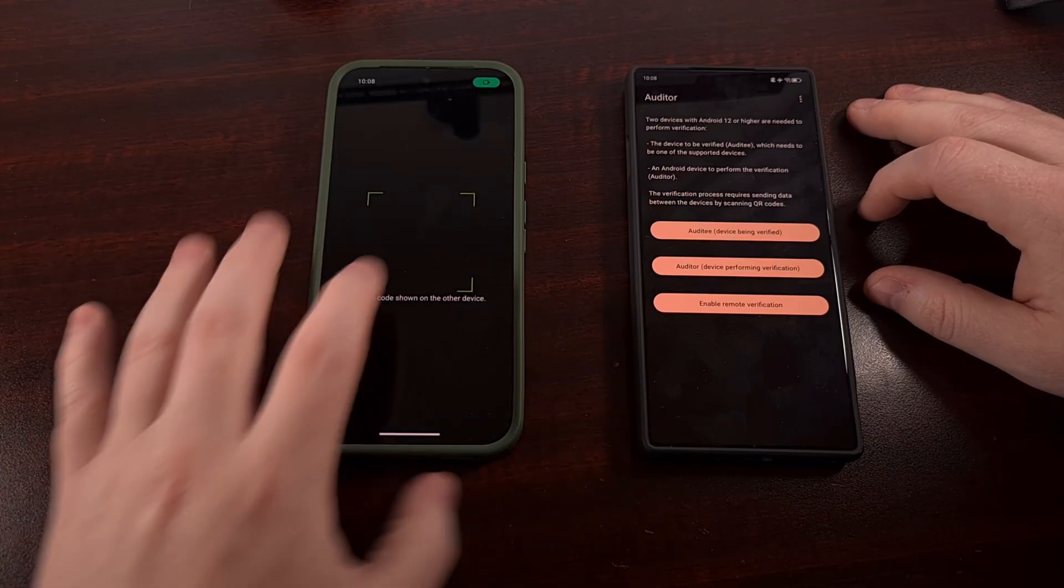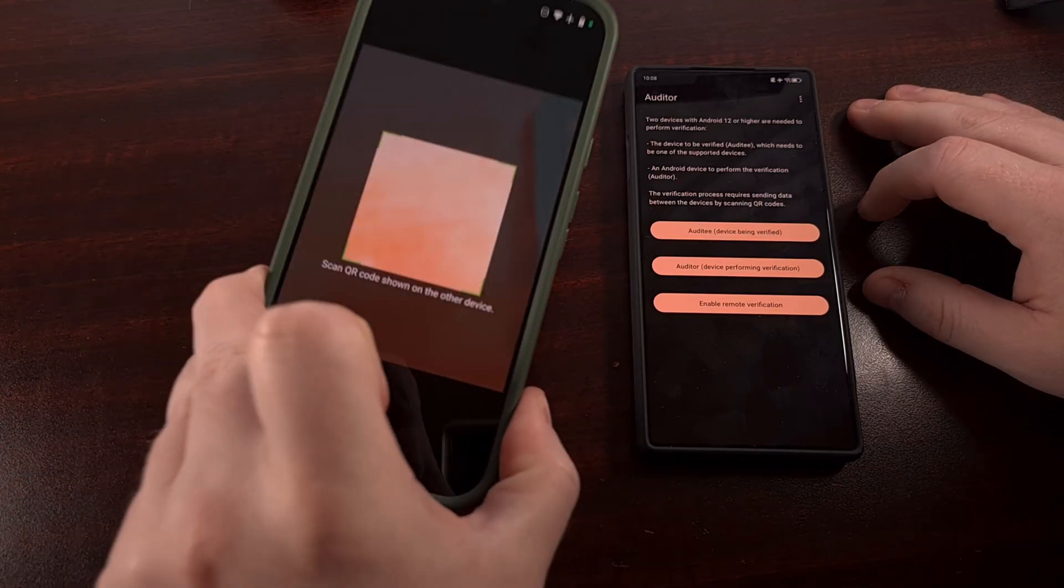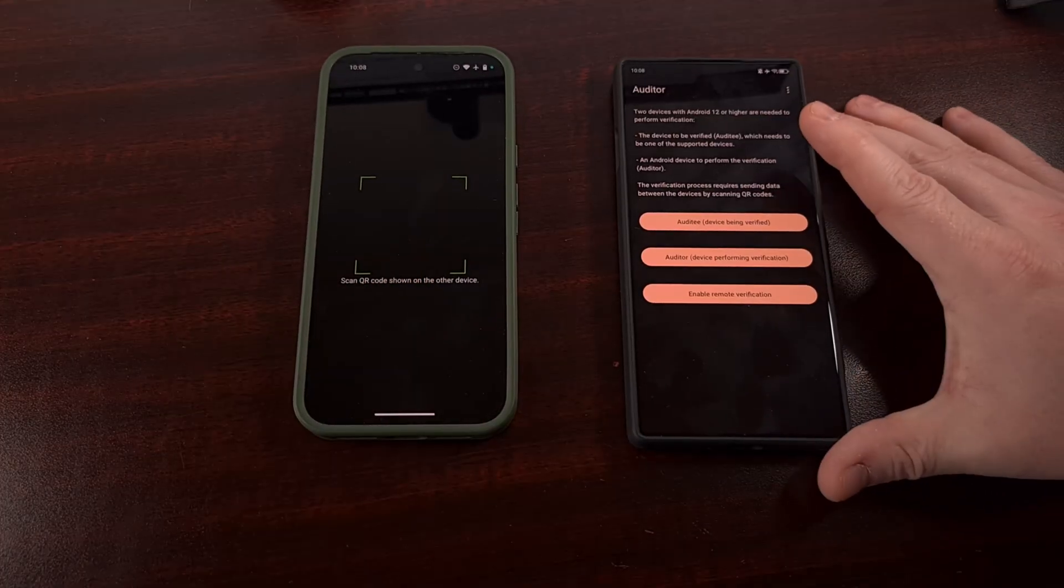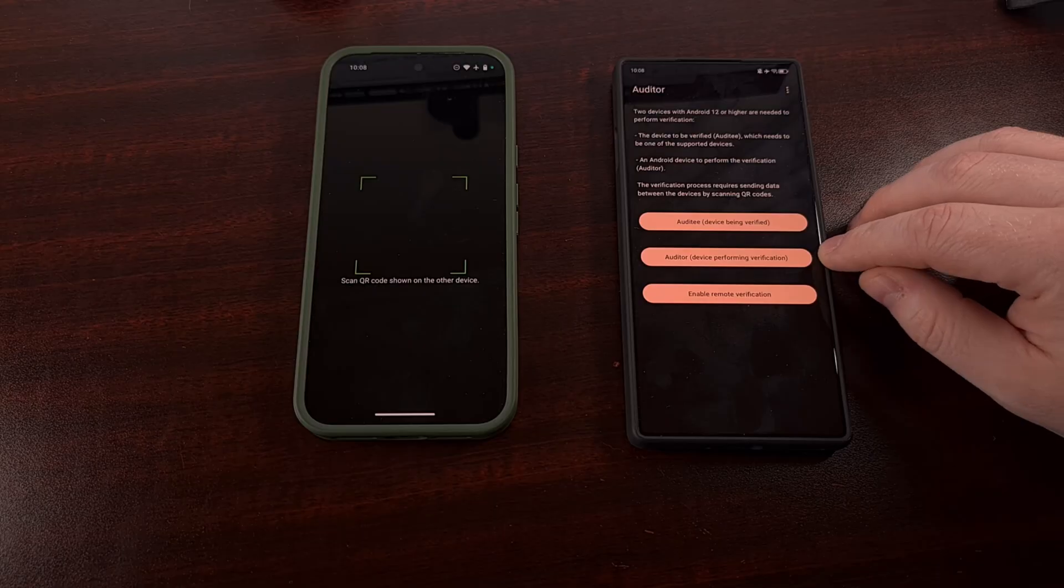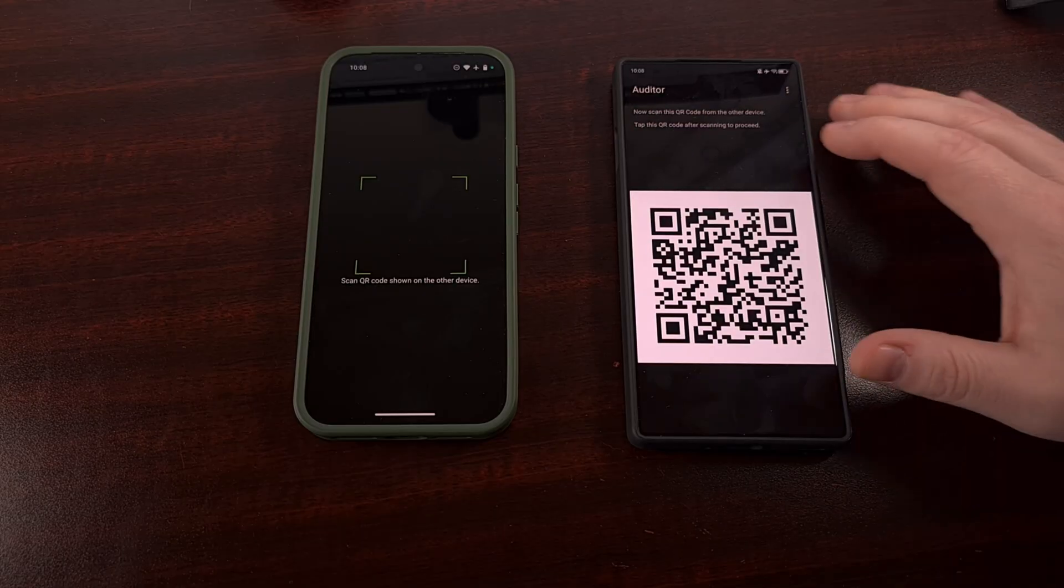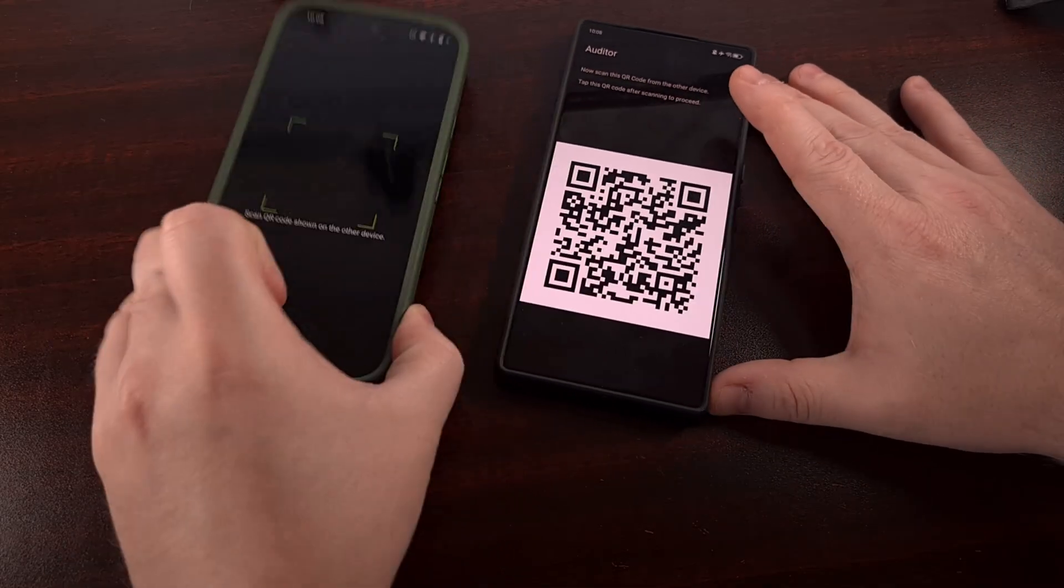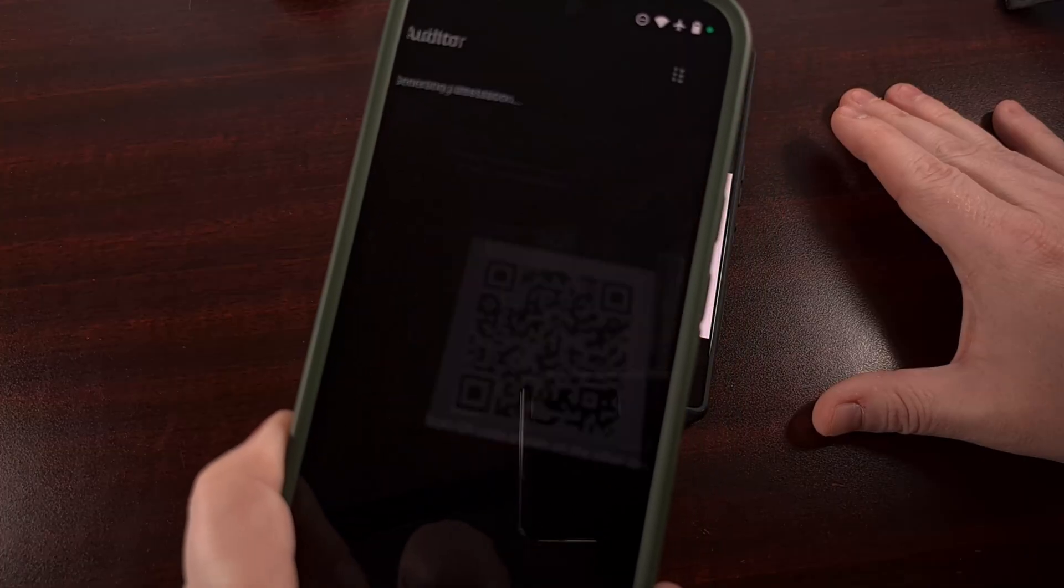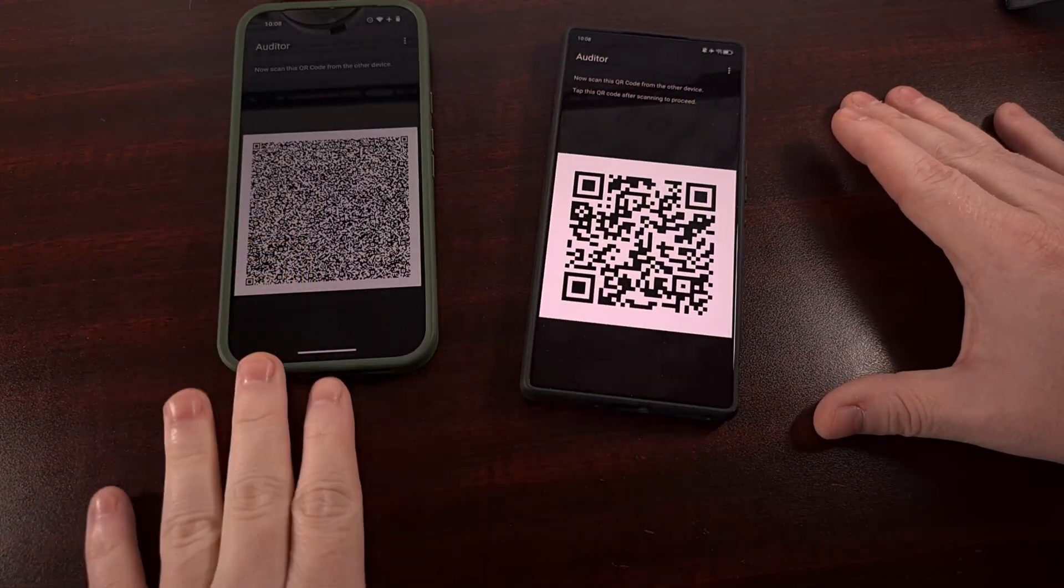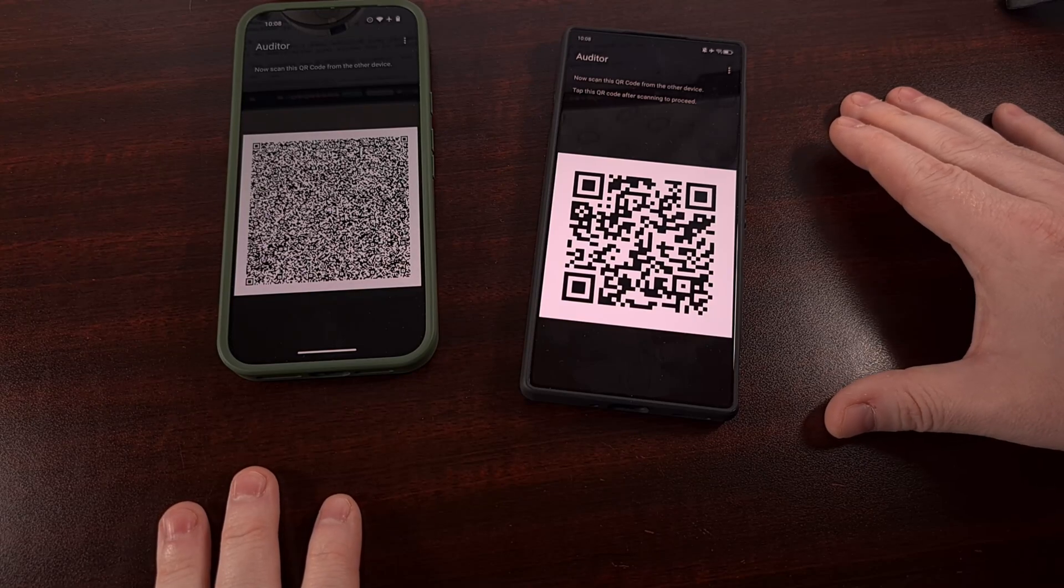That's going to give us a camera viewfinder. And then we're going to grab our other device, and we're going to tap on the Auditor option. So this is going to give us a QR code. And we just take this and scan that QR code from our Graphene OS device.